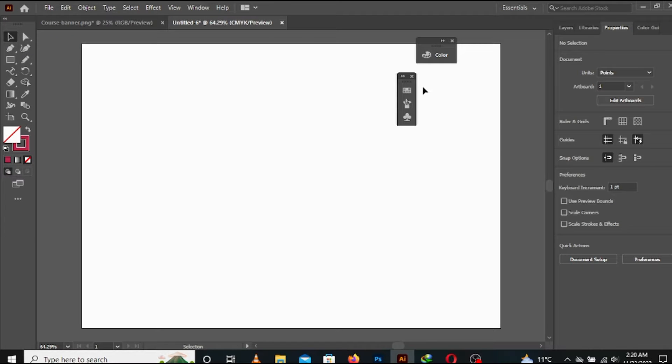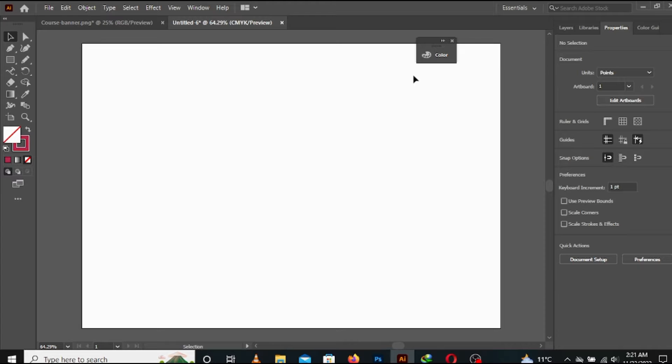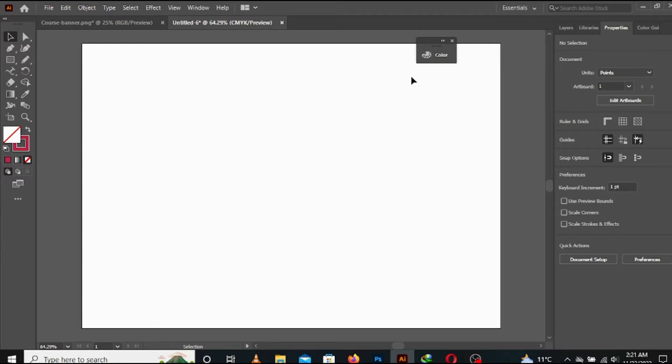Hello and welcome to PWH Services. Today we will learn about gradients. Gradient is a very fantastic and amazing feature of Adobe Illustrator. Gradient is basically a combination of more than one color in one shape which smoothly mix up with each other.